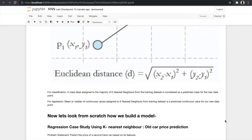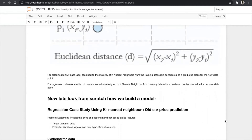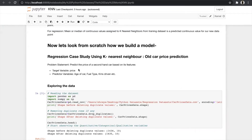Now let's build a model from scratch for both regression and classification. First we will build a regression model. Our problem statement is to predict the price of a second-hand car based on its features. Our target variable is price and the predictor variables are age of the car, fuel type, and kilometer driven. Our first step in machine learning is to explore the data, so we have imported pandas and numpy, read our data using the read_csv function, and stored it in car_price_data.